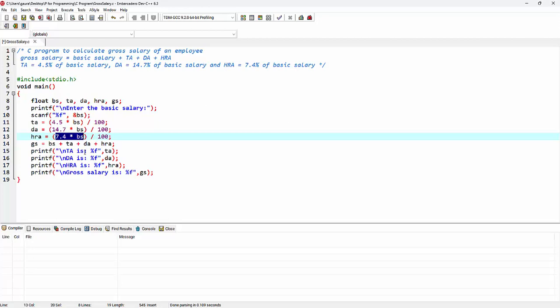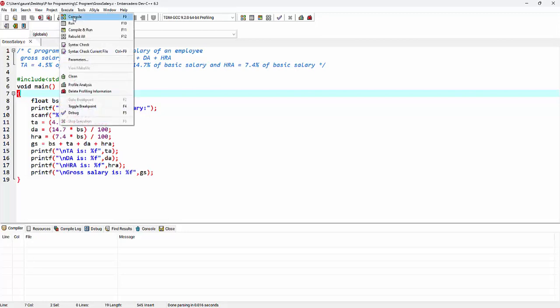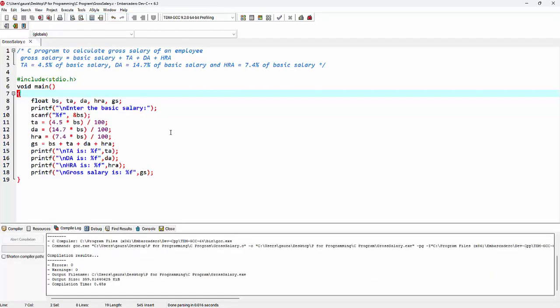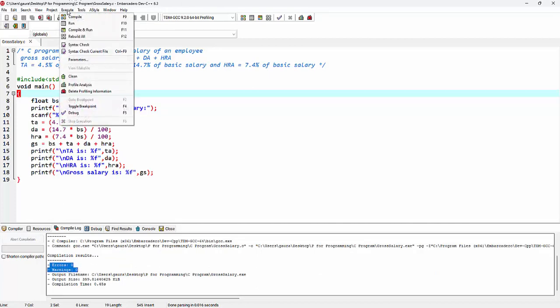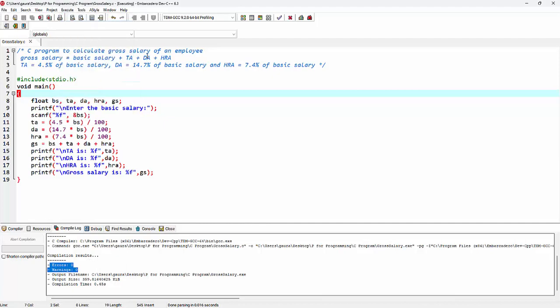So after completing the program let's save the code first. Then we can go to execute option and compile the code. As we can see here, this program has zero errors, zero warnings. We can go back to execute and run the code.